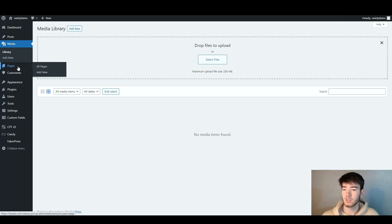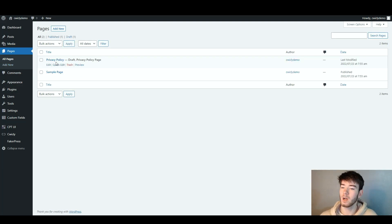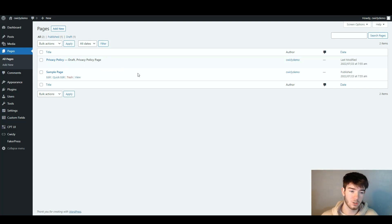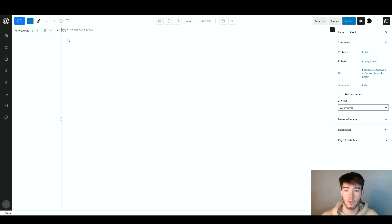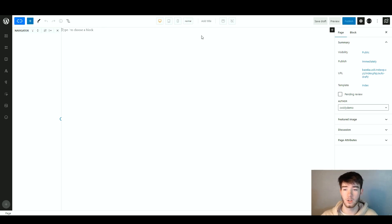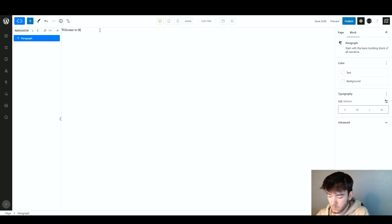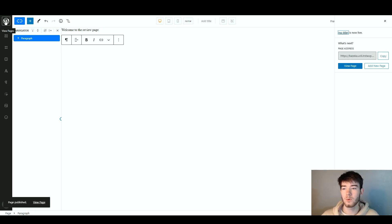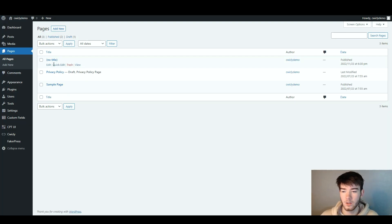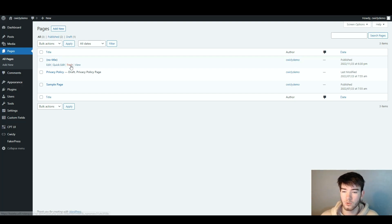Back on the left hand side, the pages section shows a privacy policy and a sample page created by the demo. This is your pages section where you can create a page. Click 'Add New' and it's exactly the same as the post editor — you write and design everything, then click Publish and it goes to your pages section. We'll write 'Welcome to the review page,' click Publish, and then clicking 'View Pages' shows the newly created page. You can edit, quick edit, trash, or view pages.